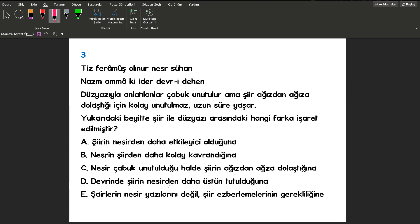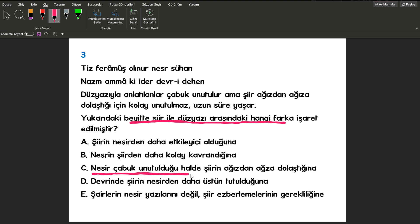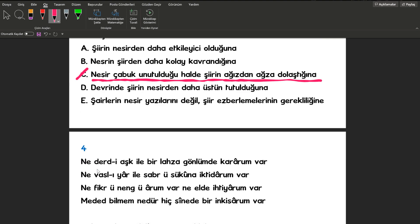İkinci soruma geçiyorum. Değişik bir soru. Yukarıdaki beyitte şiir ile düz yazı arasındaki farkı en iyi anlatan cümle hangisidir? Şimdi arkadaşlar ne demişiz? Burada düz yazıyla anlatılanlar çabuk unutulur ama şiir ağızdan ağza dolaştığı için kolay unutulmaz. Uzun yaşar. Bu ifadeye denk olacak. Hangi şıkkımızda var? Bakın C şıkkımıza baktığımız zaman nesir çabuk unutulduğu halde şiirin ağıza ağıza dolaştığına demişiz. Biraz paragraf sorusu gibi olmuş bu sorumuz ama olsun güzel bir soru cevabımız C şıkkı.